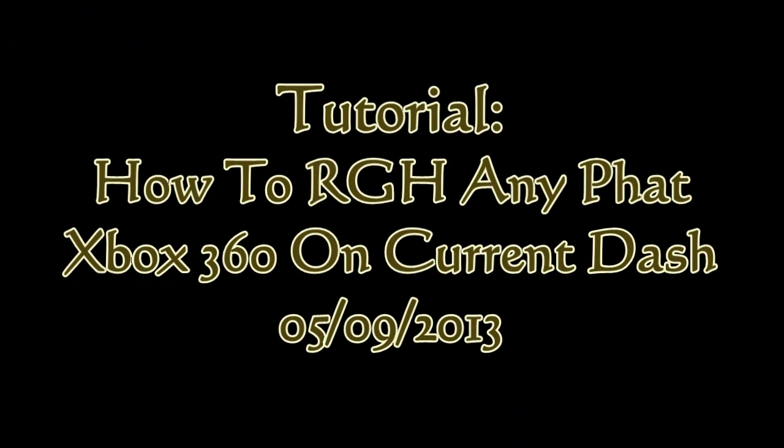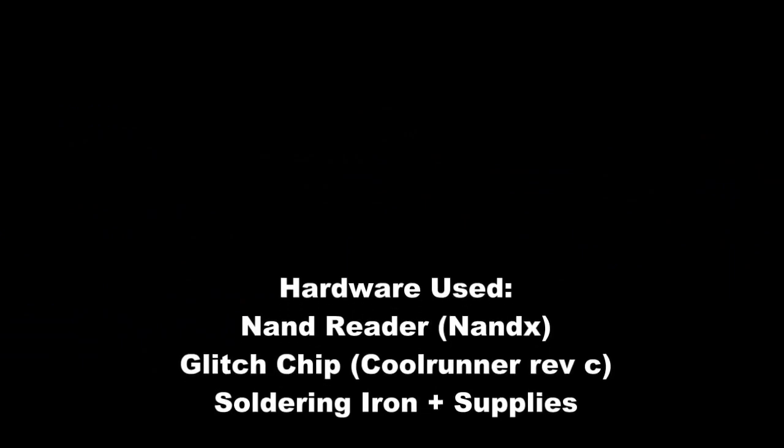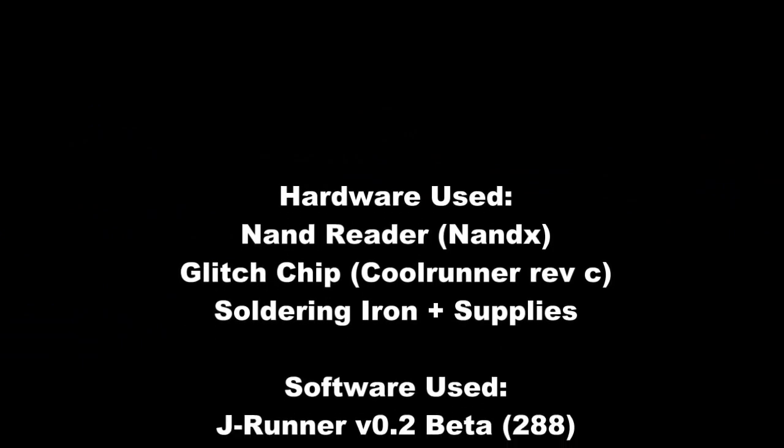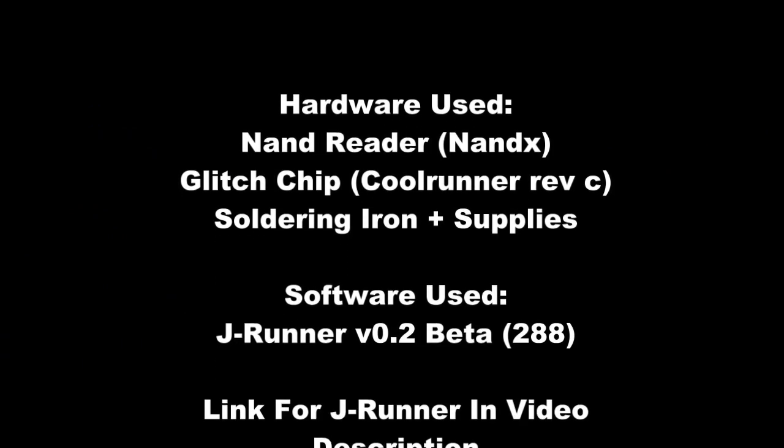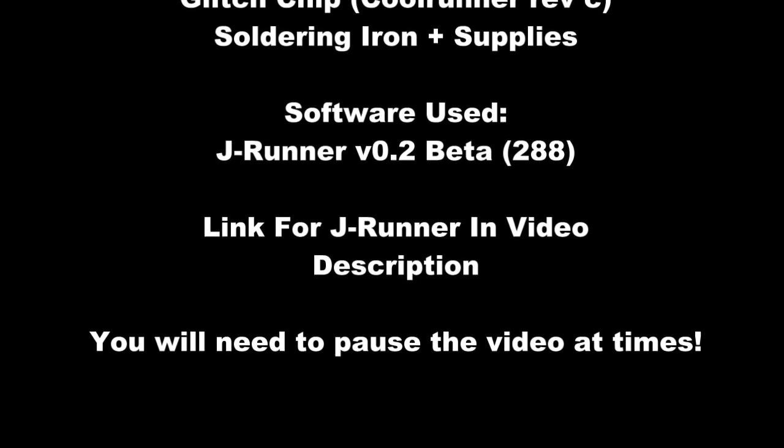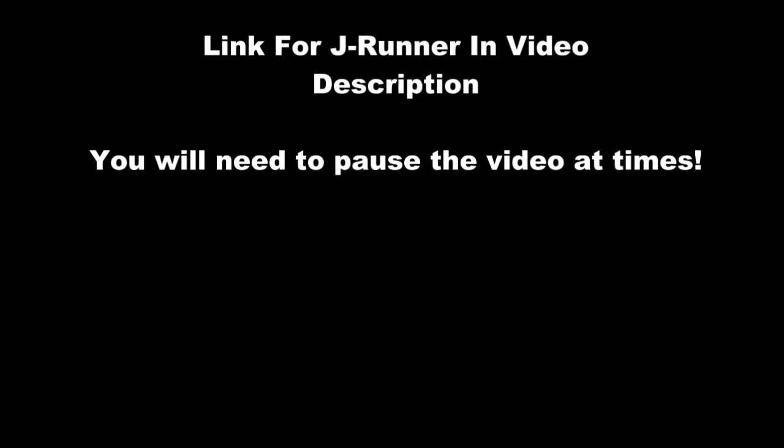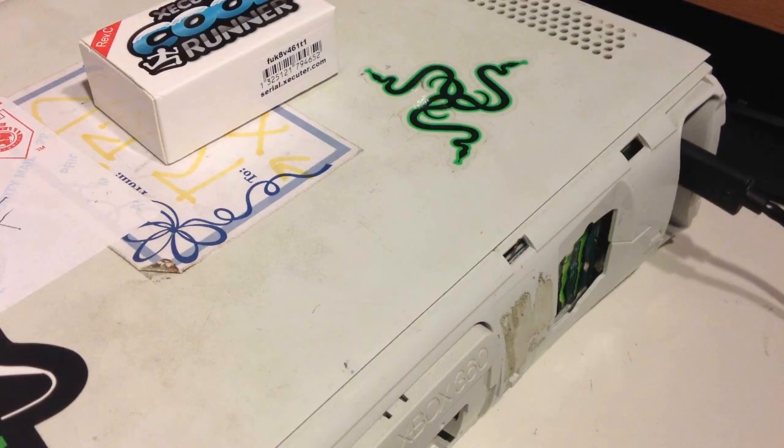What's up guys, DopeSonder930 here today with my tutorial on how to RGH any fat Xbox on the current dash as of today. In this video I use a Nandex Nand Reader, a Core Runner Rev-C Glitch Chip, a soldering iron and supplies, and software JRunner. Link for that will be in the description.